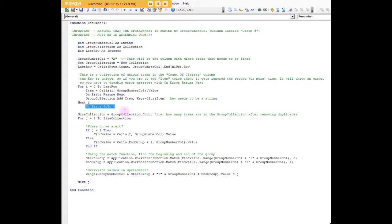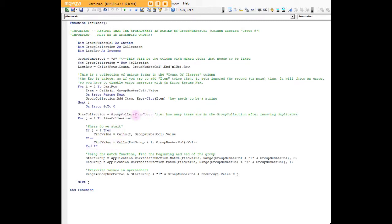The next thing I want to do is figure out how big my group collection is. I set the group collection count, which is going to tell me the size of the collection, equal to the variable size collection.